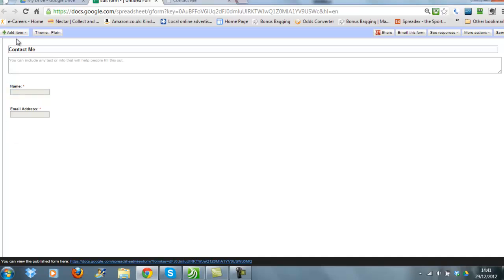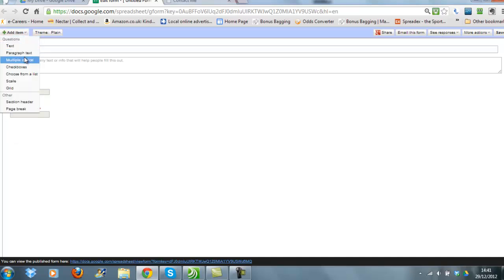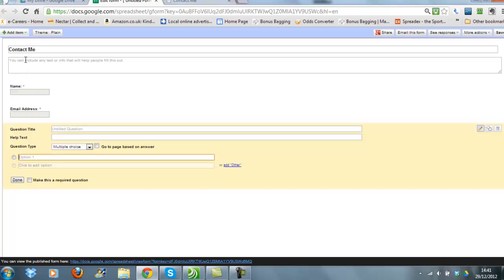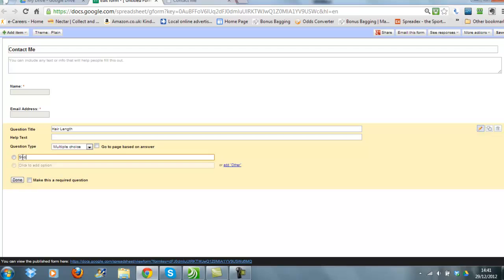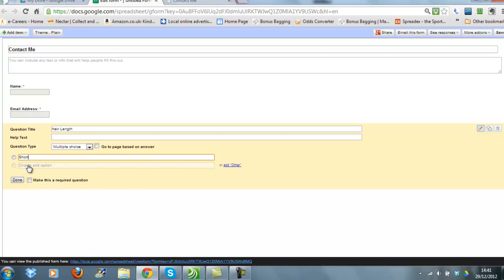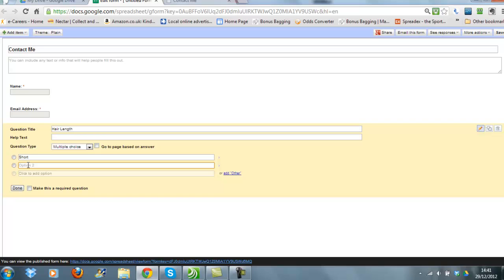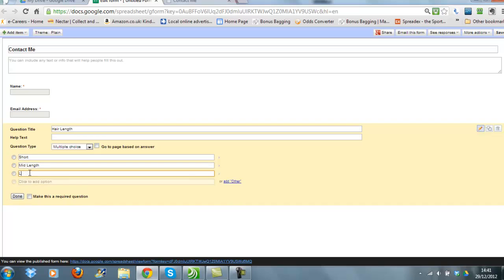Done, and then one more just because I think it'd be useful to have a look at the multiple choice options. You can have hair length because obviously this is for a hairdresser, so a multiple choice, and option one is going to be short, then I'm going to have mid-length, and then I'm going to have long, so you can see which options they've got to choose from.